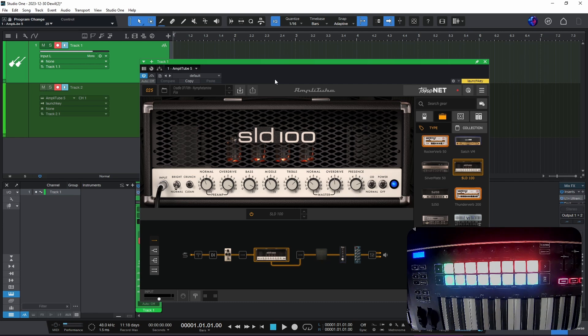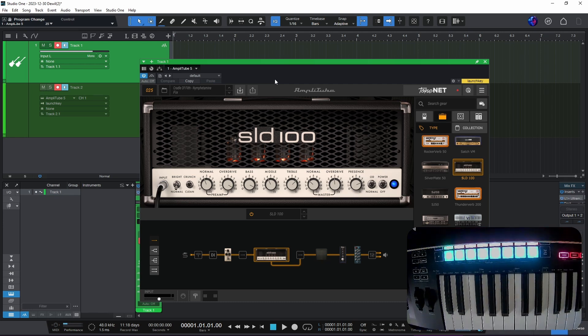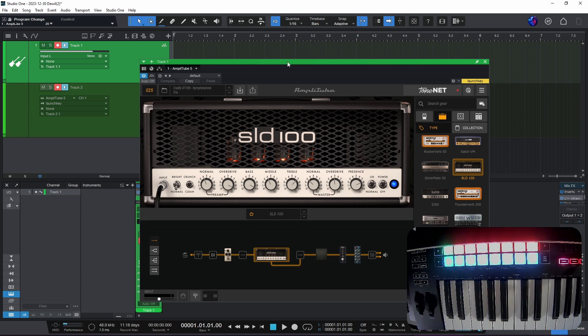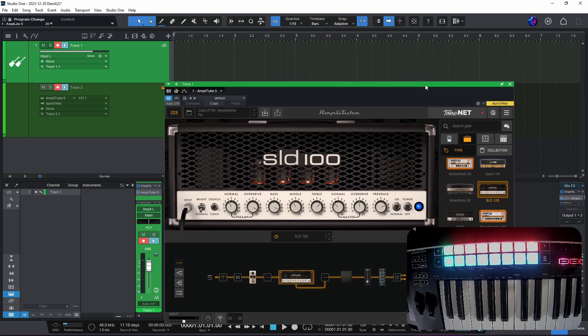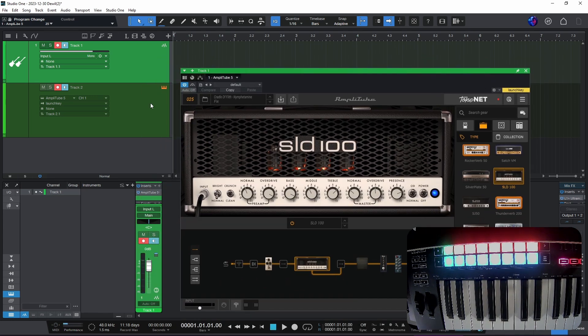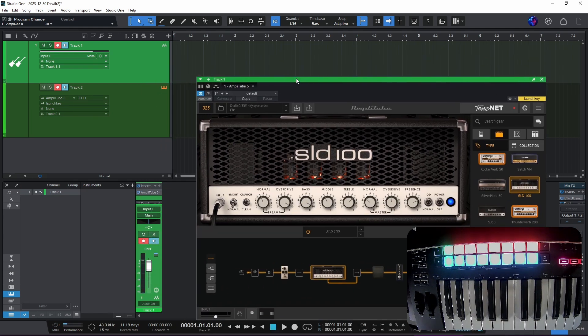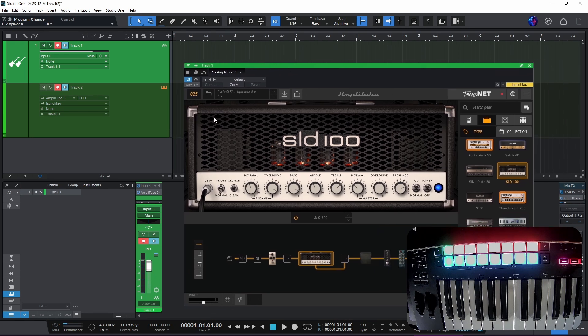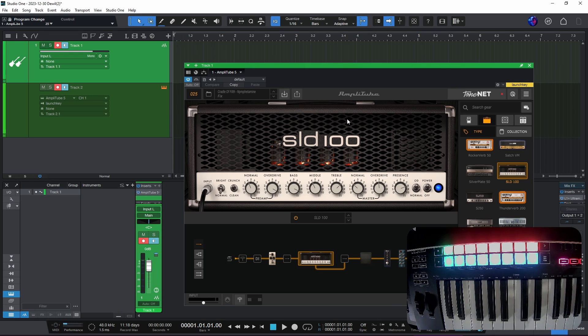This works in Ableton as well. It works as a standalone really well. And of course then when we have that, we could write the automation. So we could record a track and then write automation there so we could have the presets change during the song.